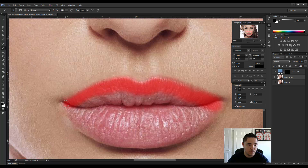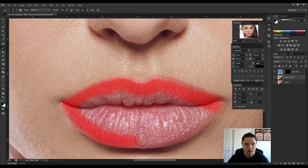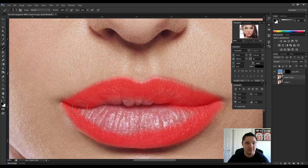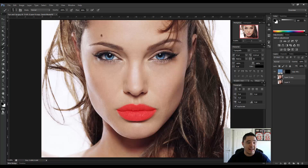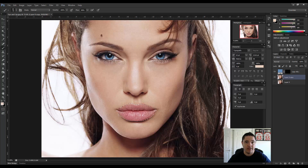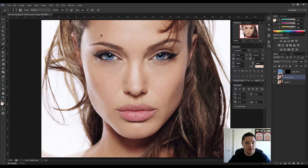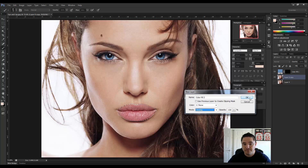That looks pretty good — we'll go over the rest. The rest is easy; we'll just throw it in, make the tool bigger, fill it in nice and thick. We're going to exit quick mask mode. We see marching ants around the edges and the lips, so we're going to do an inverse — Ctrl+Shift+I. Then we go to Layer > New Fill Layer > Solid Color, change the mode to Overlay, and hit OK.